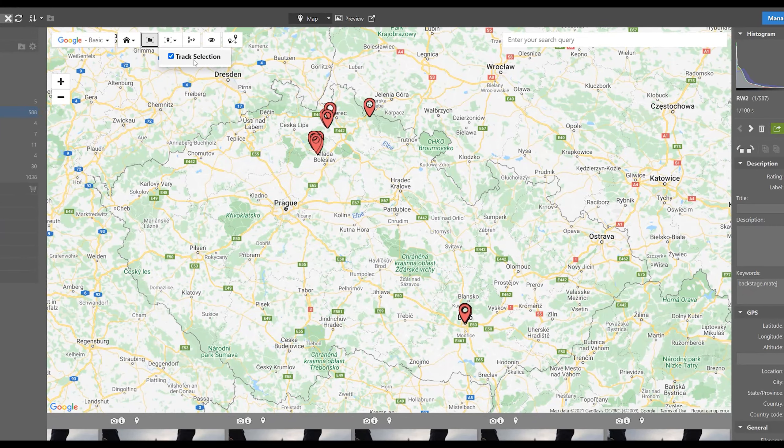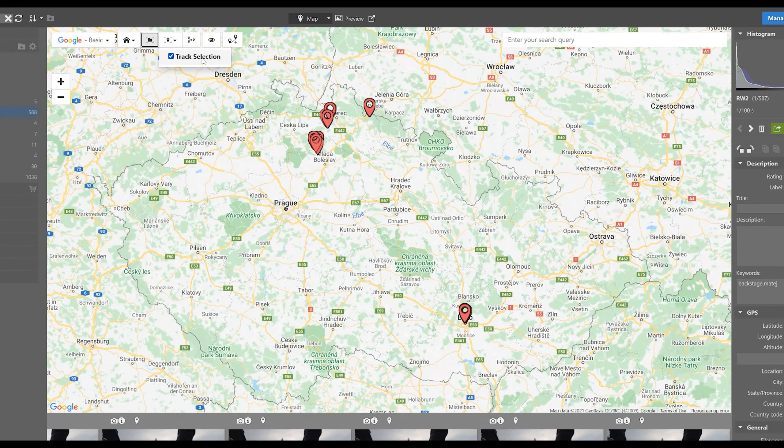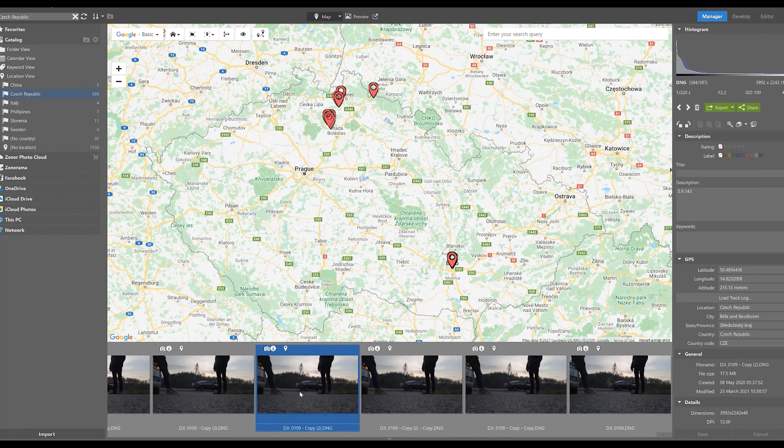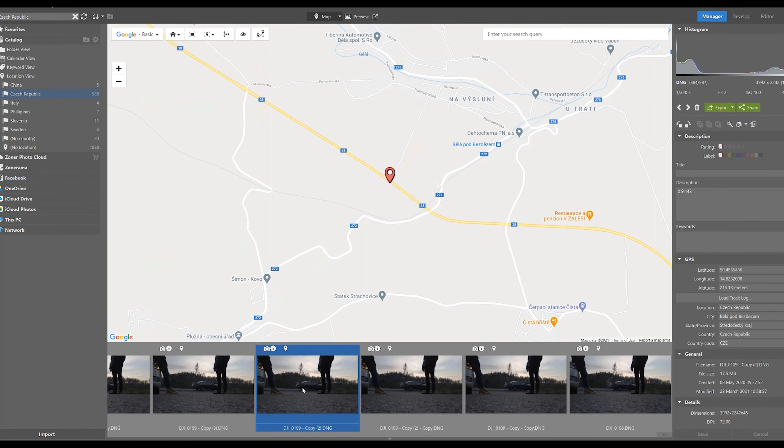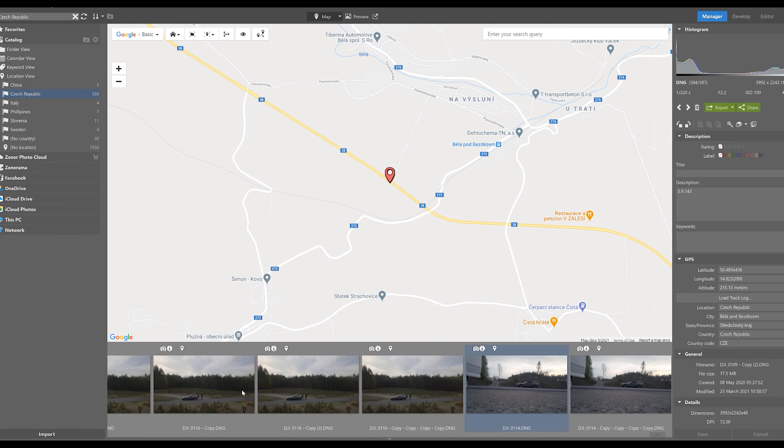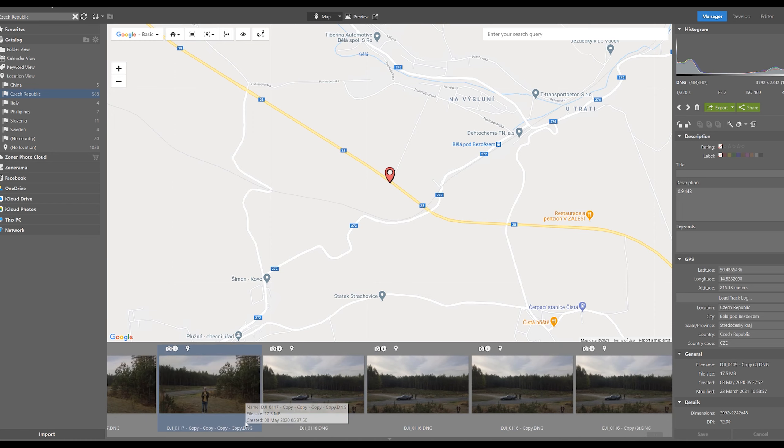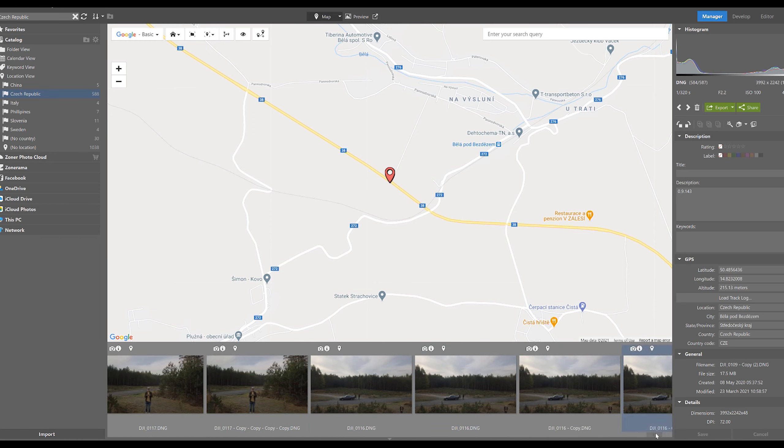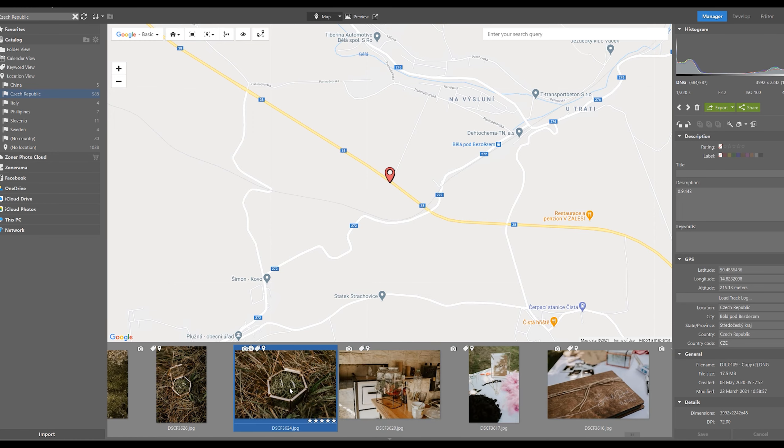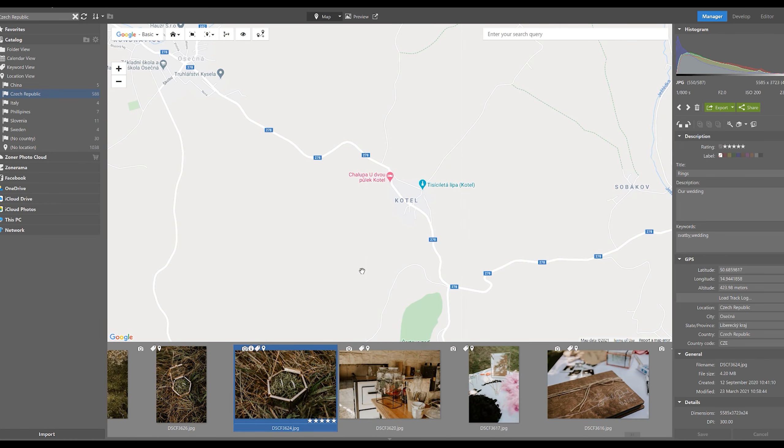Notice we also have the option track selection checked. And so if we select a photograph in the film strip like this one, a more detailed location view will automatically pop up on the map. Now let's click on another one and watch the map view respond to our newly selected photograph.